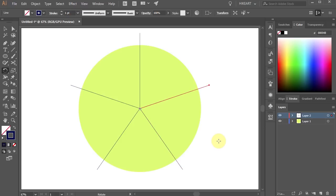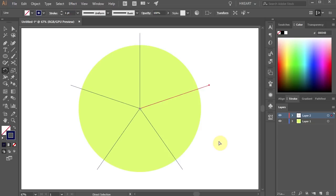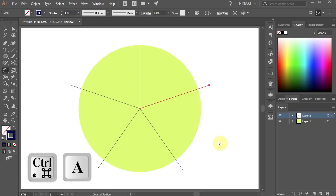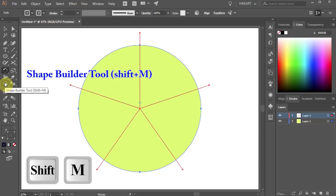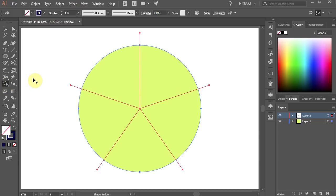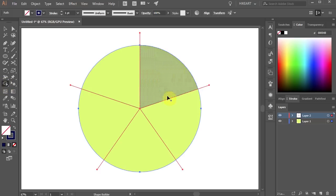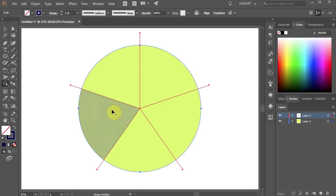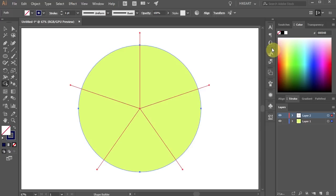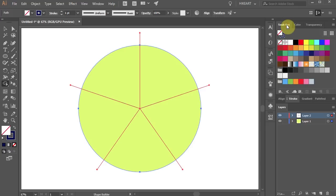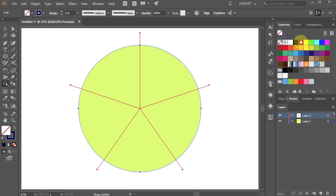And we are ready to divide the circle. First select everything and then go to the shape builder tool. Now our circle is divided and we are ready to color the individual divisions.